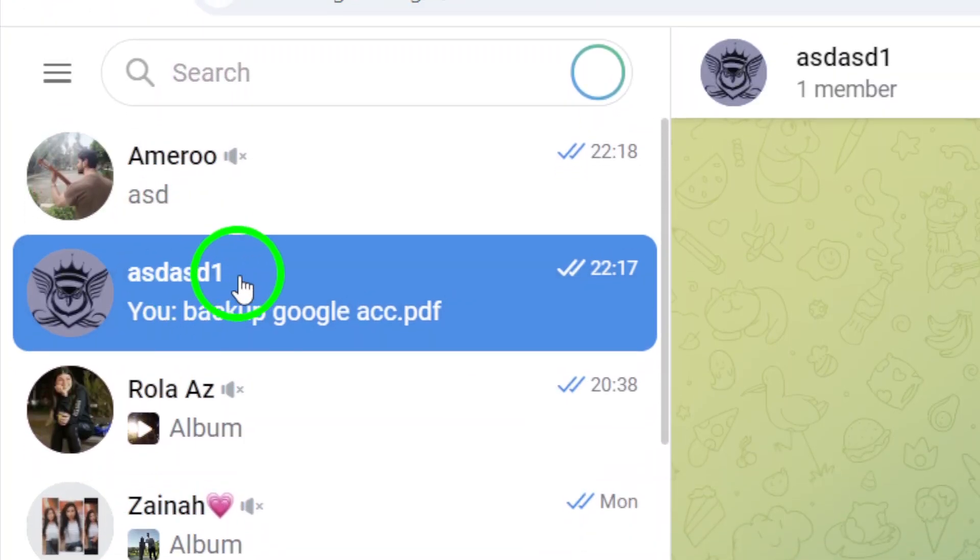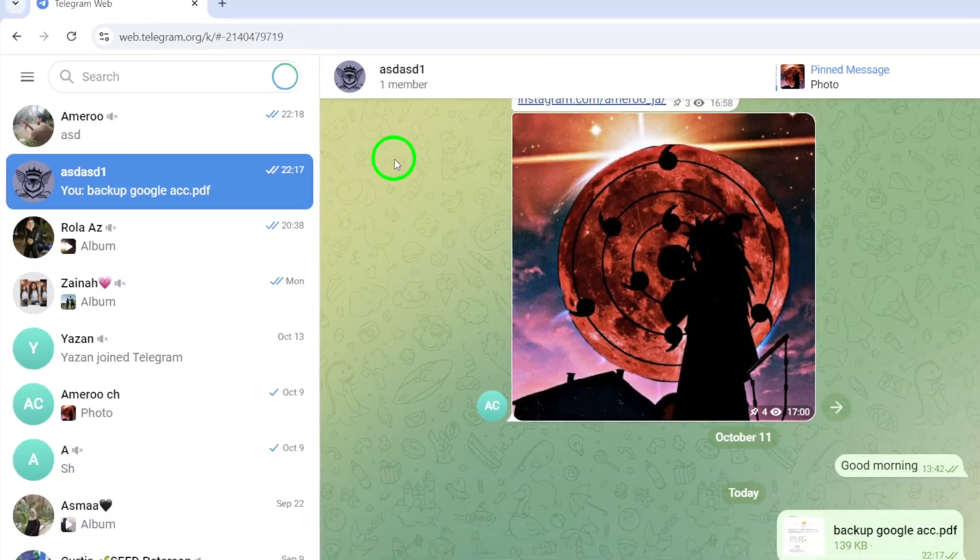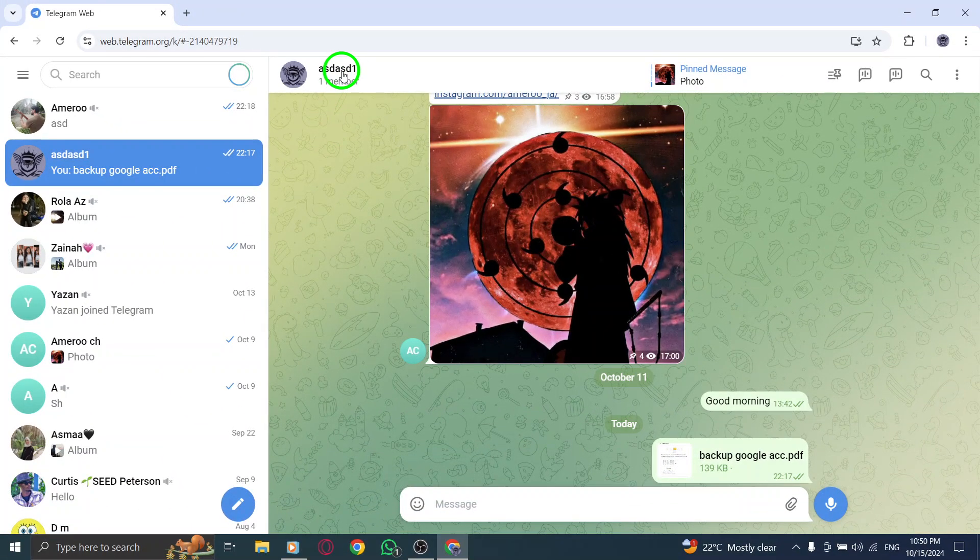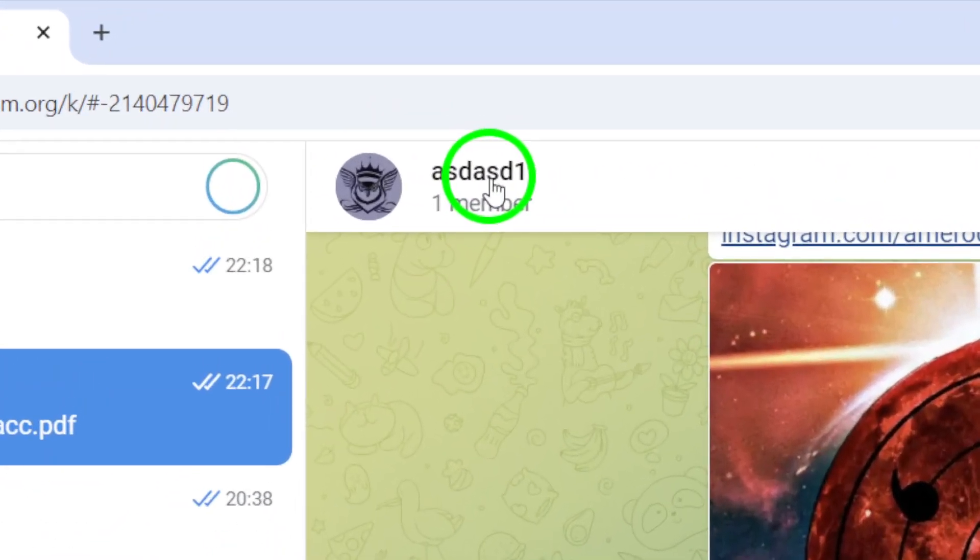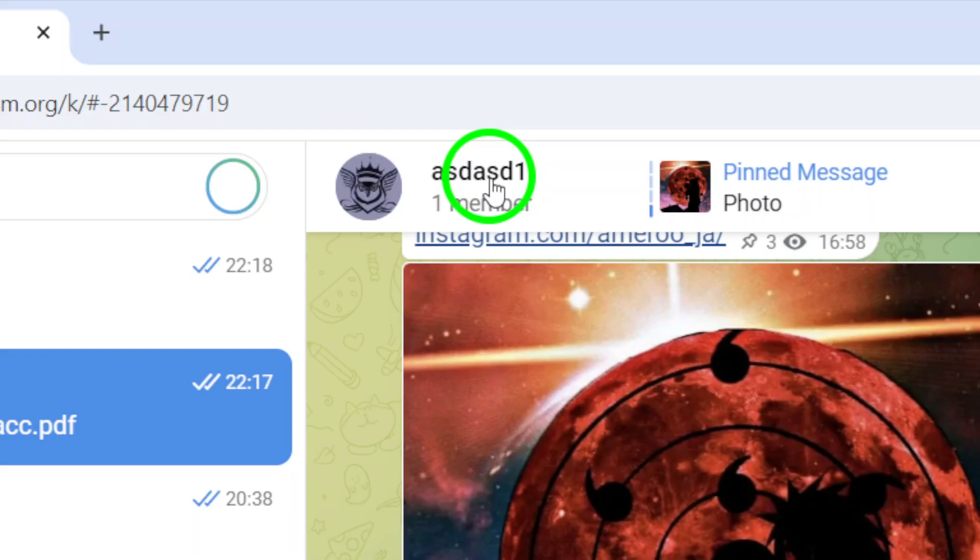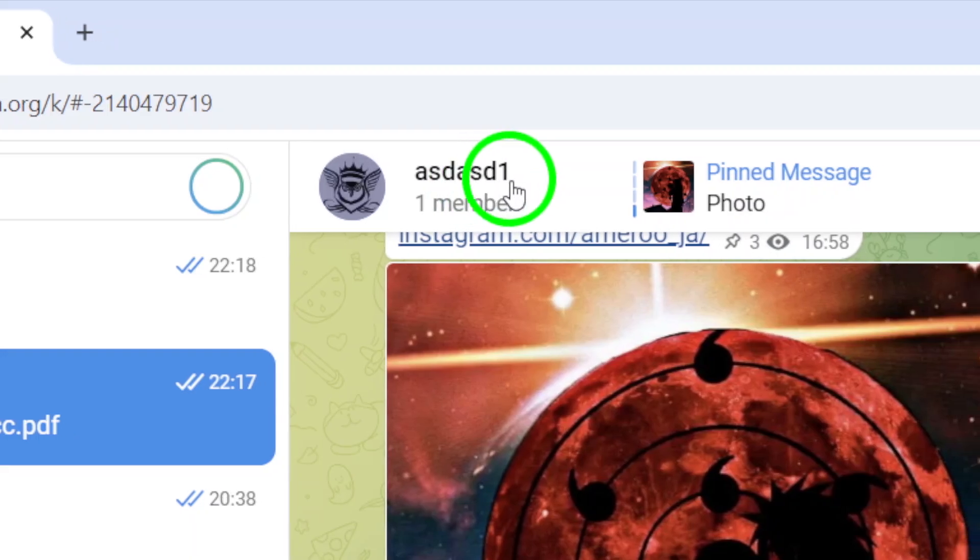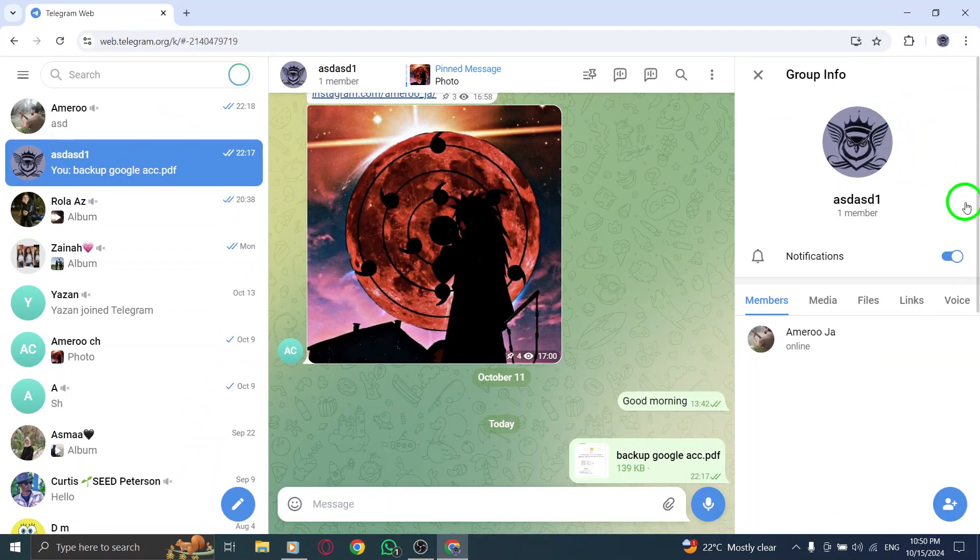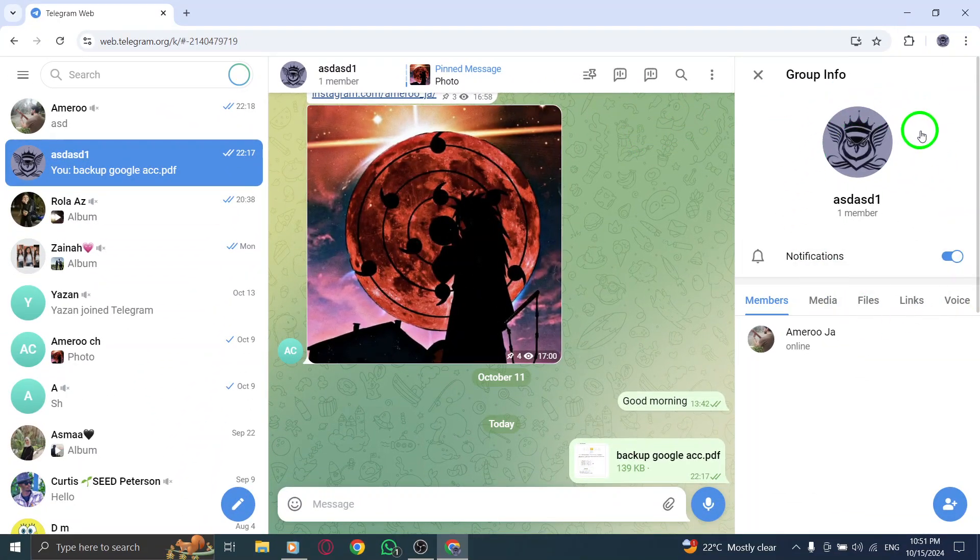Now that you're in the chat, look at the top of the screen for the chat's name. Click on it to open the contact info panel. This panel provides various options related to the chat, including shared media, files, and links.